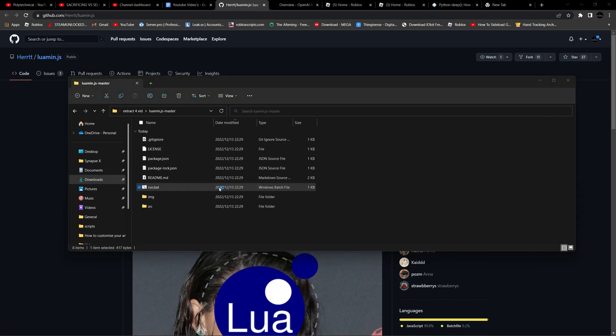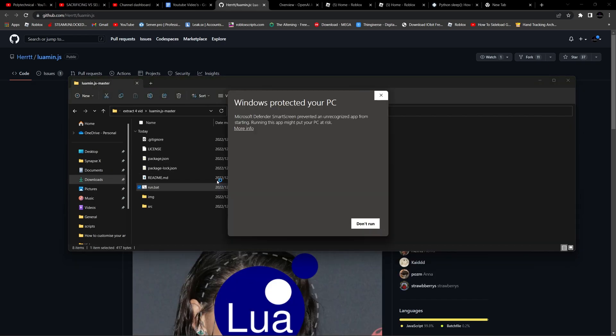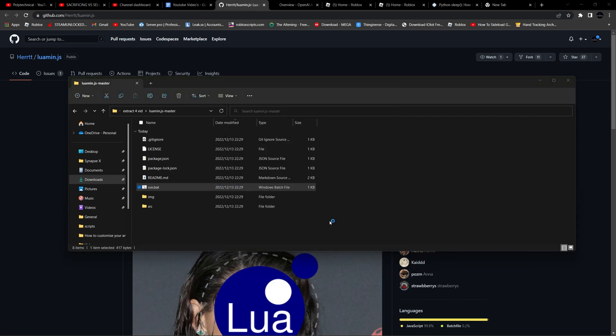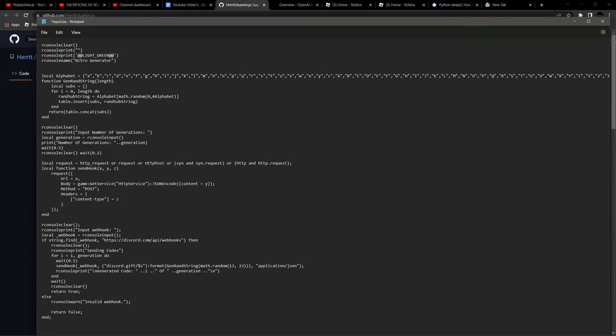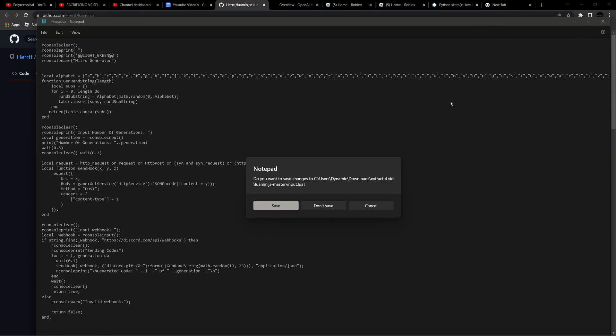Next, open run.bat and it should make a new file called input.luor. You can then open this file and paste the code you want to obfuscate. Next, press ctrl s to save it and then press the x button on the top right.